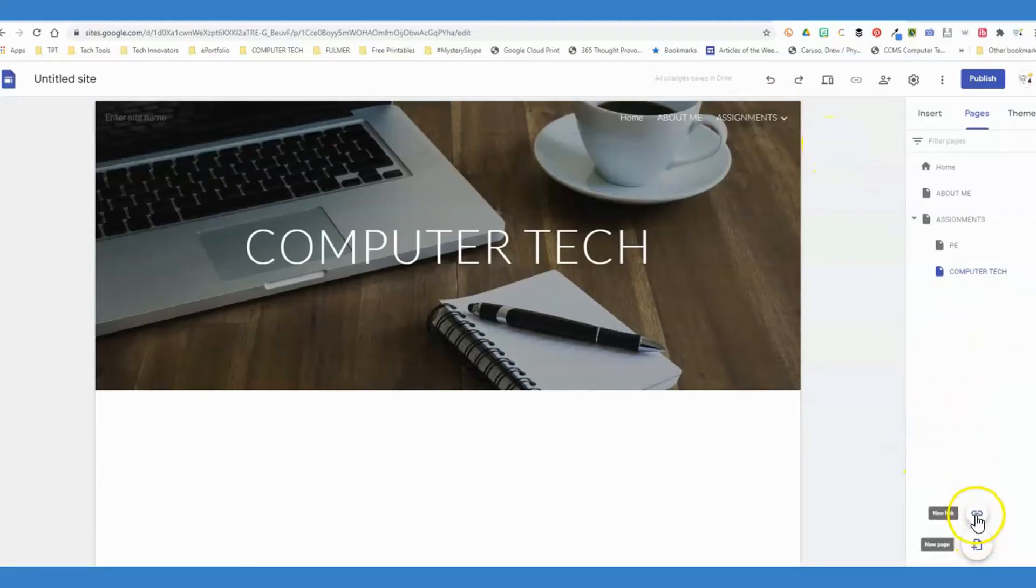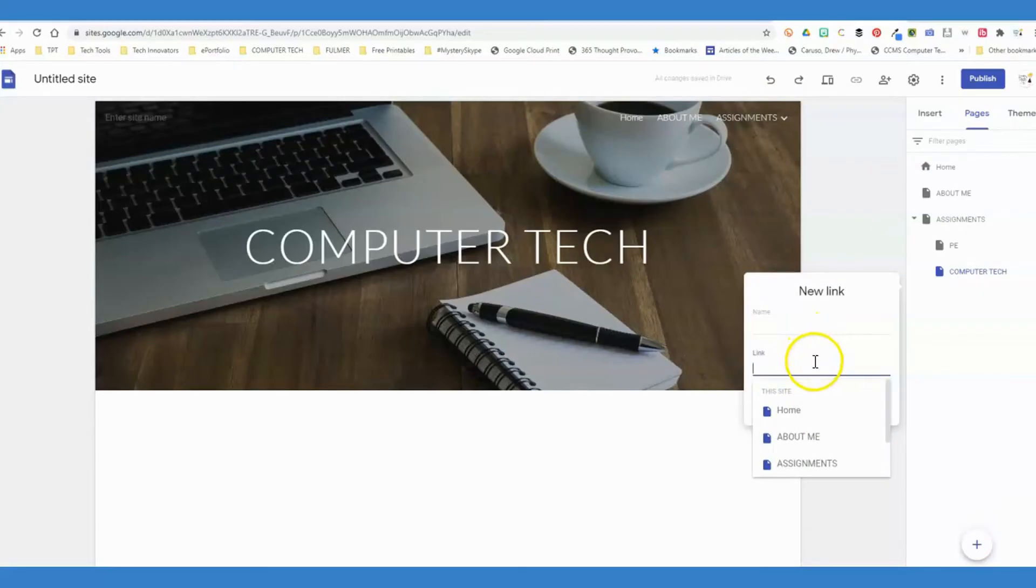Another option is to add a direct link. Maybe you had a YouTube channel that you wanted to add a link to; you could put it there, and it would go directly to that for them.